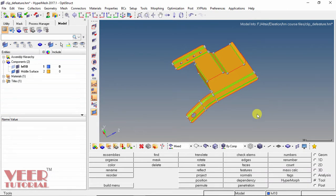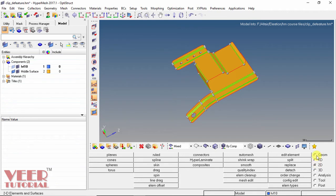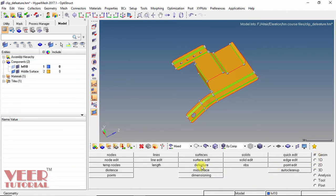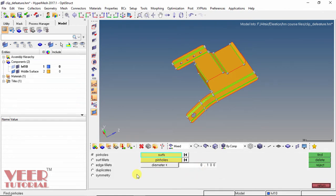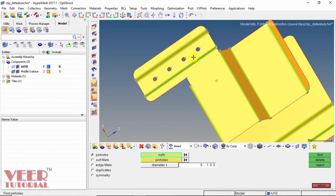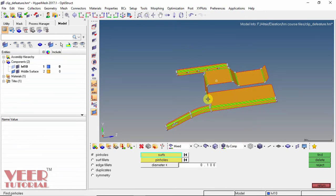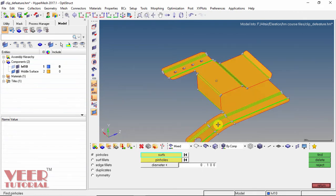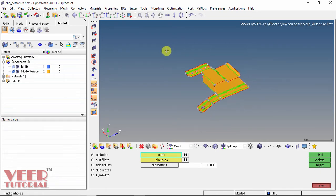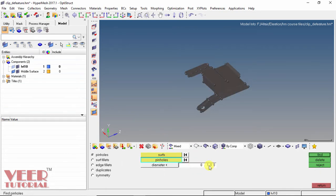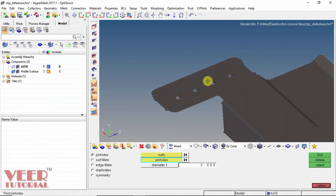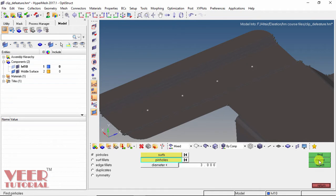Now to simplify the geometry, go to 2D, then go to geometry. We have the option of D-feature — click on D-feature. We can see there are little holes. These holes have a very small radius, so their effect is very negligible. We can remove these pin holes. Select the complete surface, then in pin holes specify a diameter. I take a reference diameter of 3 — so any pin hole with a diameter less than 3 will be highlighted. Select find, and the pin holes are highlighted. Click return to delete these pin holes and we can see the pin holes are deleted.